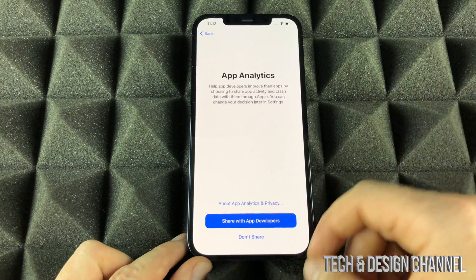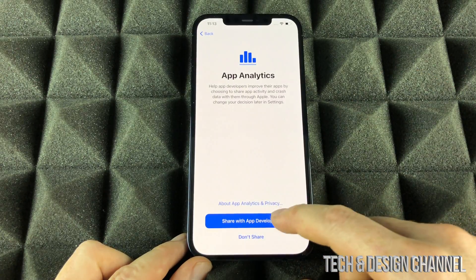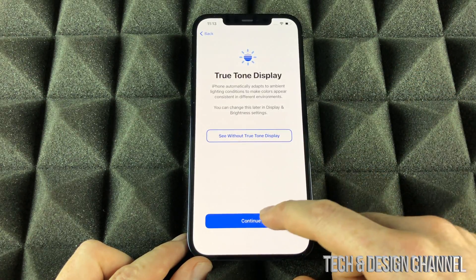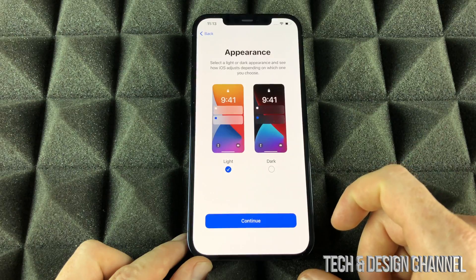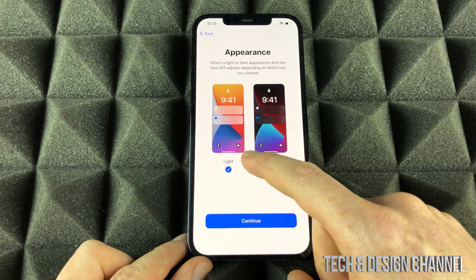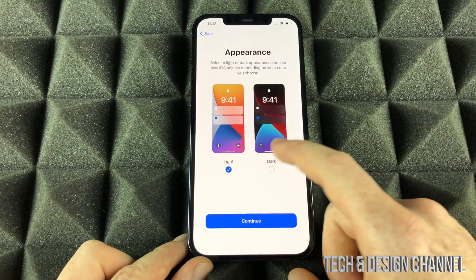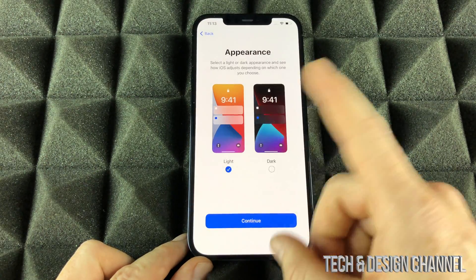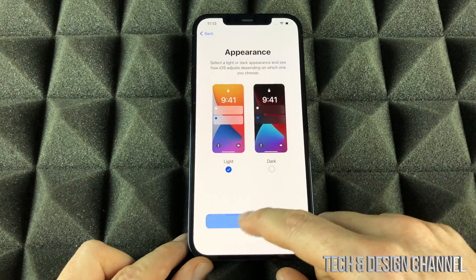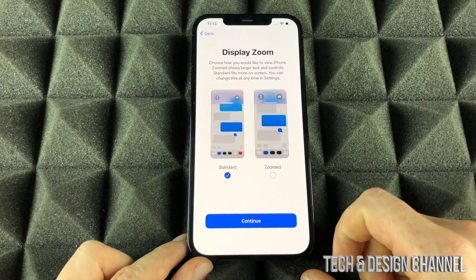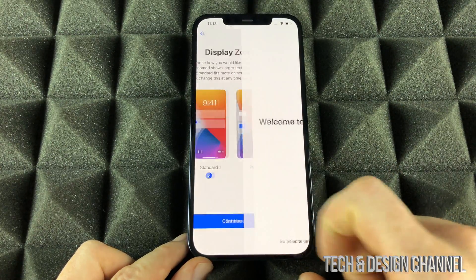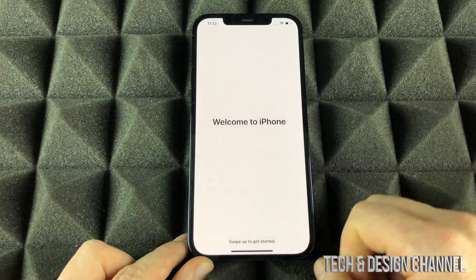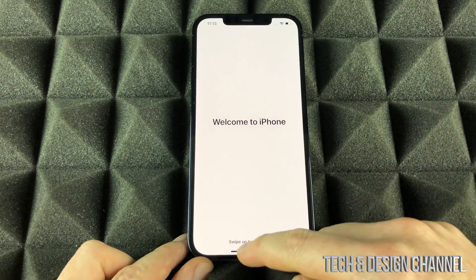We can share analytics with Apple — it doesn't really matter, we can just continue on. We can choose whether we want light mode or dark mode. We're just going to leave it as light mode for now. Continue — display, same deal, we're going to leave it all to default.